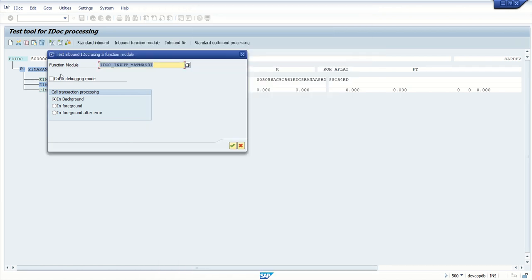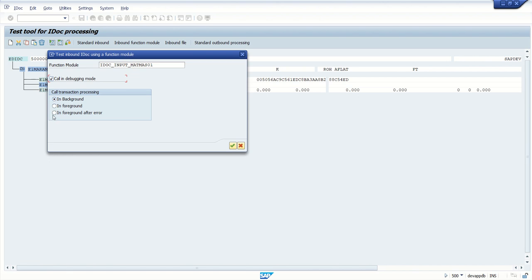We will select this function module. Now suppose if you want to go into debugging mode, we can simply check this call in debugging mode checkbox. Here we can select the radio button whether we want to run in foreground, background mode, or foreground after error. Along with testing, we will also see how to do debugging. Select foreground mode.